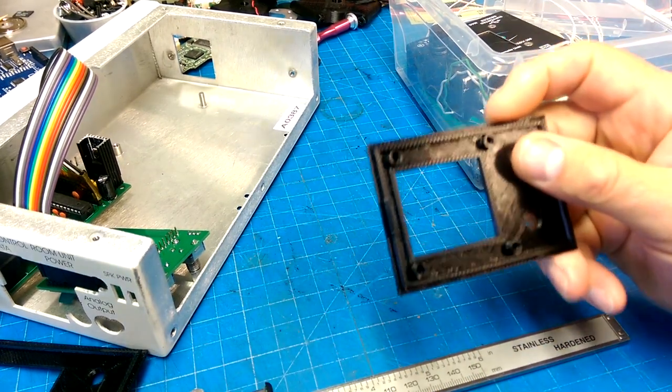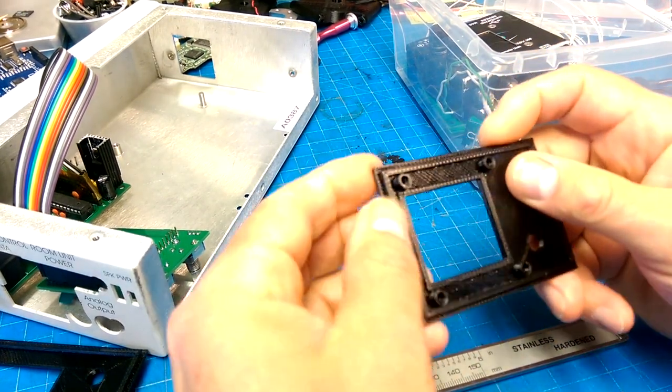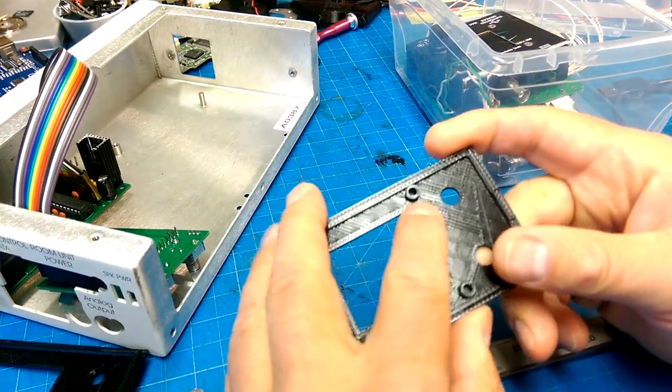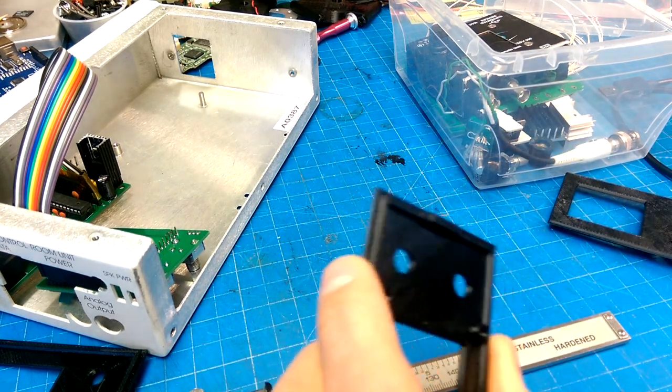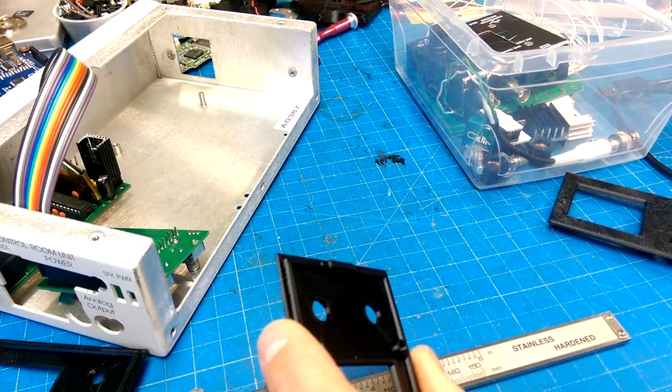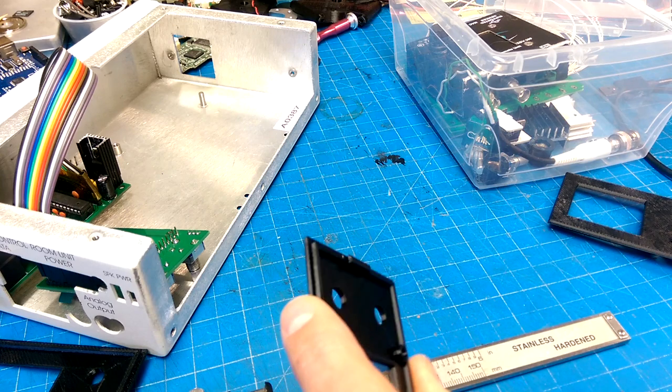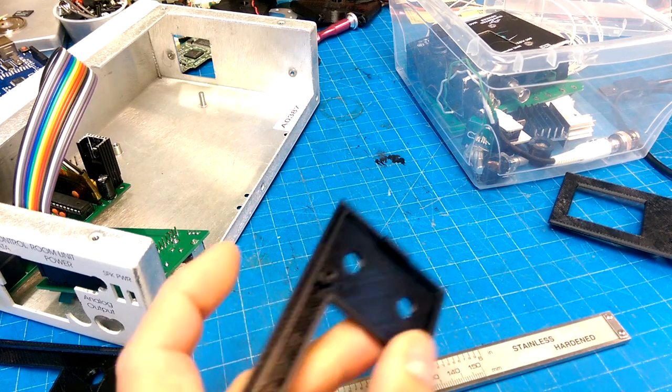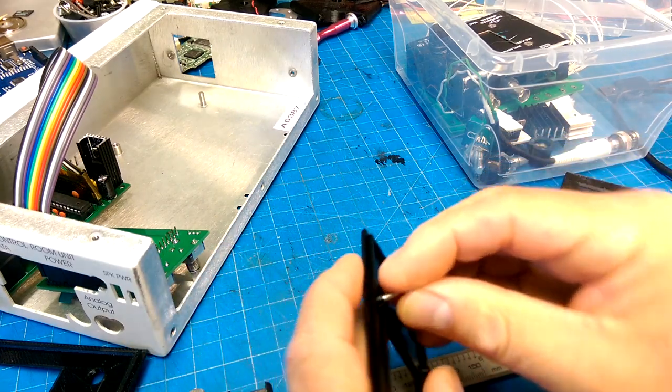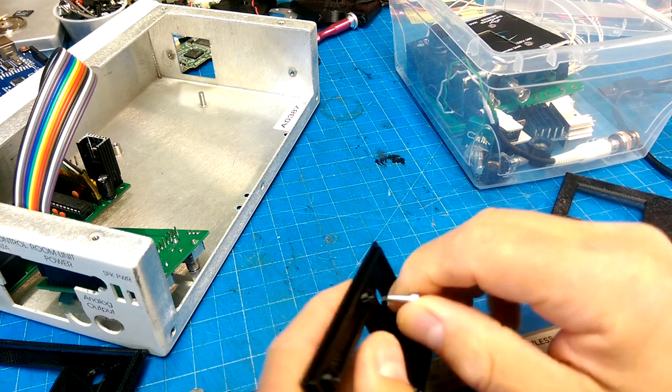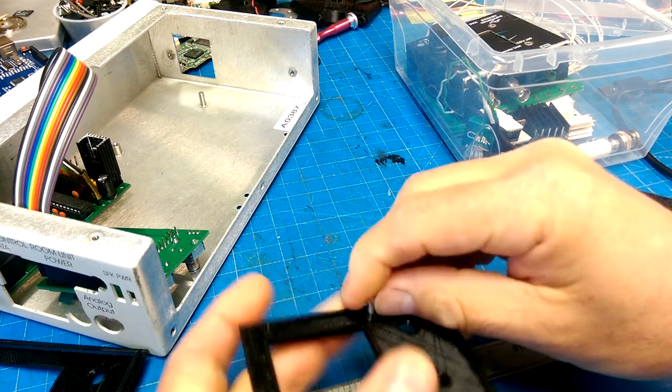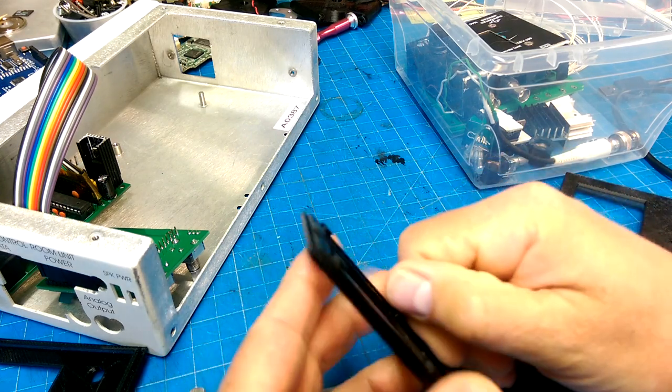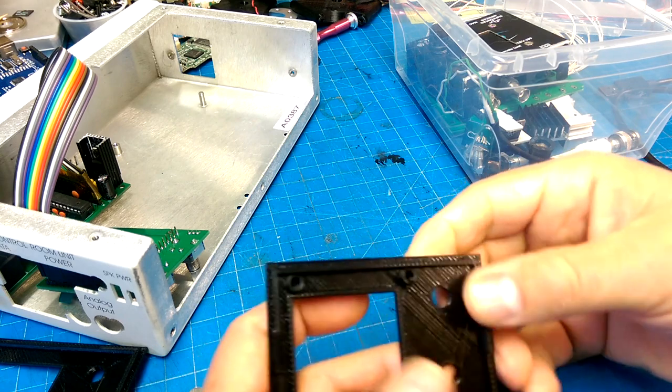As usual, I have made some errors. These pockets are too large for M3 fasteners. I don't know what I was thinking, but anyways, those will not take threads. So I need to make those smaller.